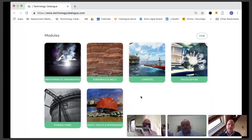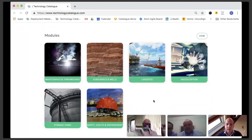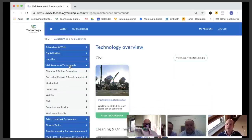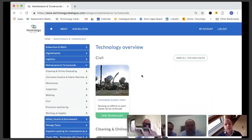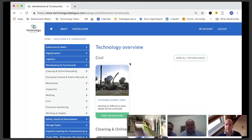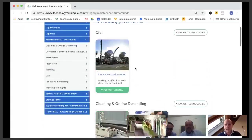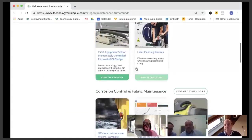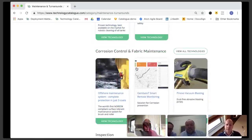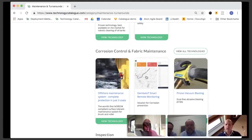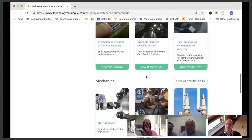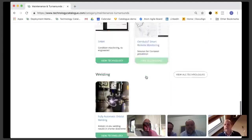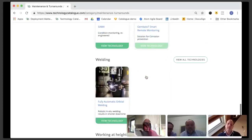The way that the technology catalogue is structured is that in every module, you'll find a number of sub-themes related to the topic. So if we look at maintenance and turnarounds specifically, you'll find some themes around civil maintenance, industrial cleaning and de-sanding, corrosion control and fabric maintenance, inspection, mechanical, proactive monitoring, welding and working at height.